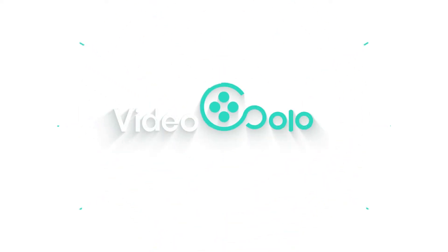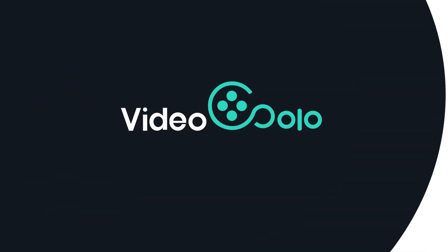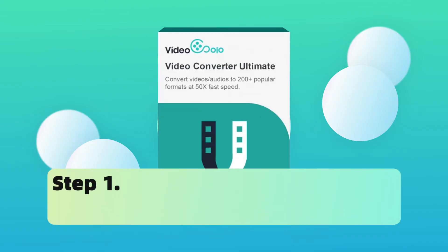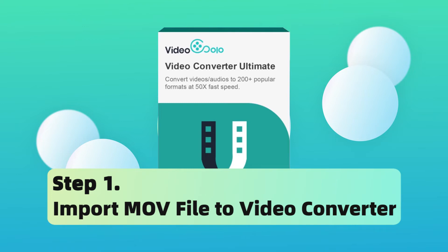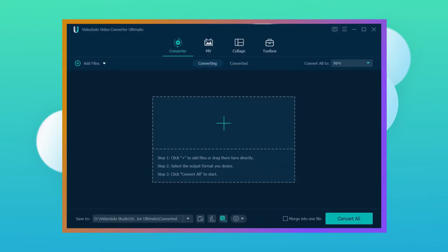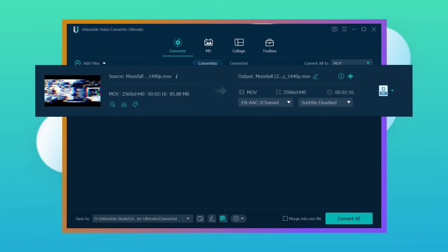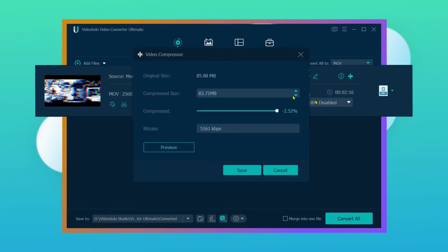Now I will show you how to convert the MOV file to MP4 step by step, just follow me. First of all, launch the Video Solo Video Converter Ultimate and then drag MOV files into it. If the file is too large, just click the compress icon here, set a precise size of the output file, and then click Save.